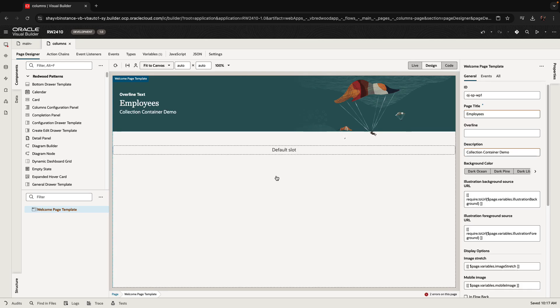In this demonstration, we're going to show you how to use the collection container and specifically use column selection and reordering capabilities.